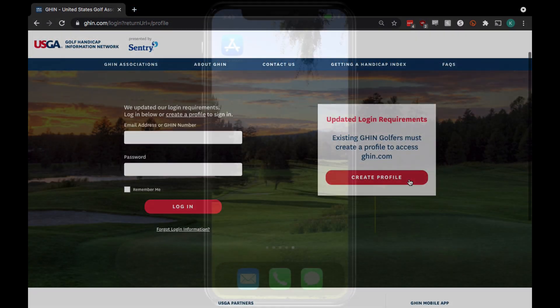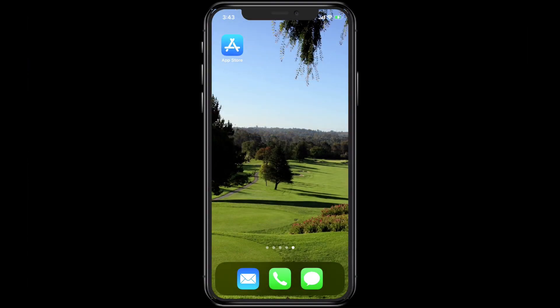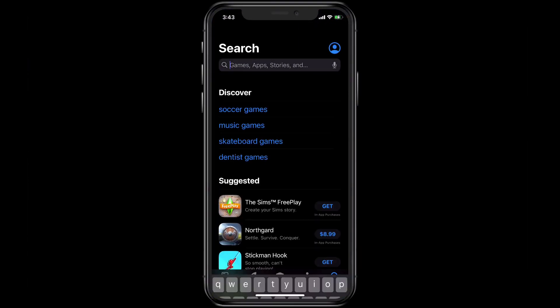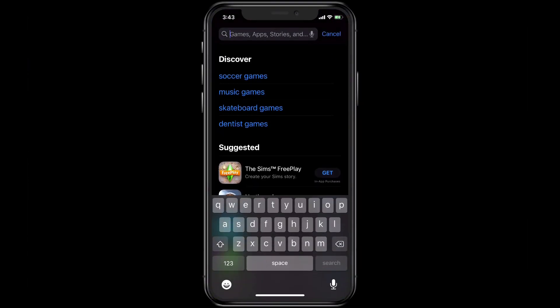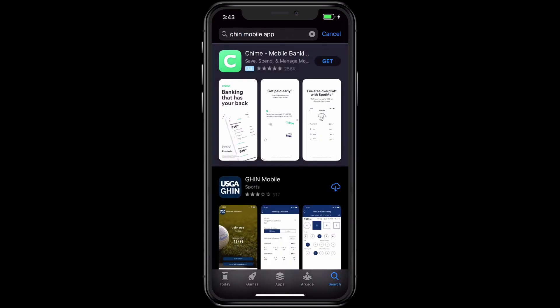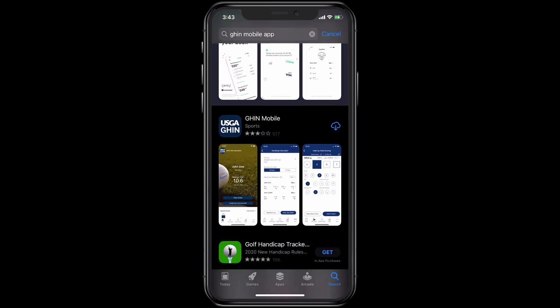You can also create your profile using the GHIN app. To download the app, open your App Store, search for GHIN Mobile App, and click Download.